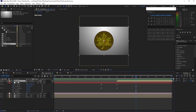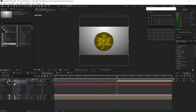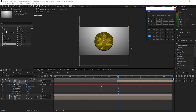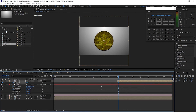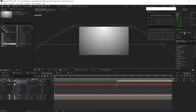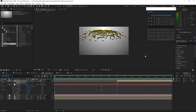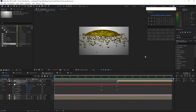Highlight the logo layer, press T for opacity. Move the playhead to the beginning of the layer and change the opacity to 0. Create a keyframe. Move the playhead to about 5 to 10 frames and change the opacity to 100%. Let's preview it. Nice!